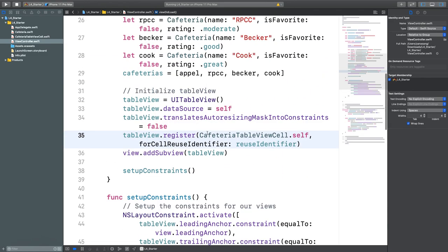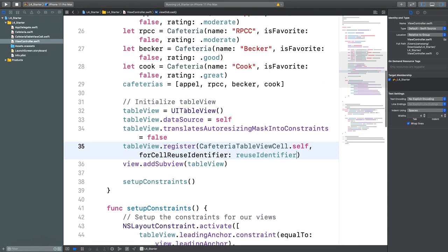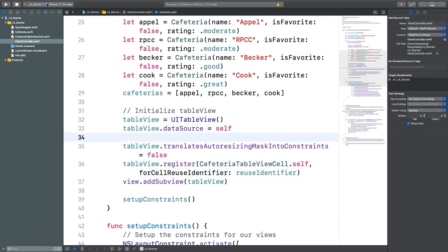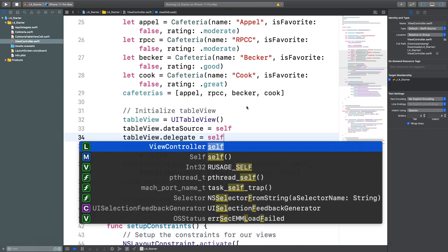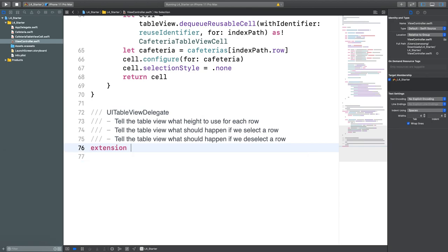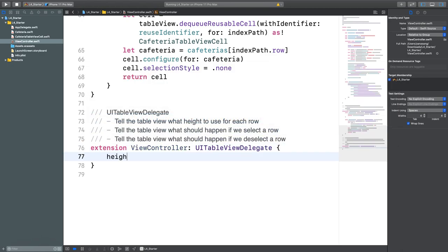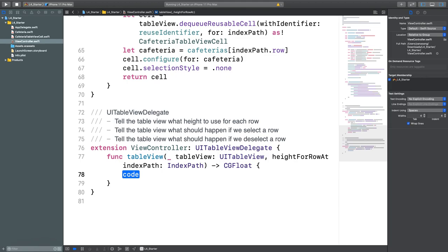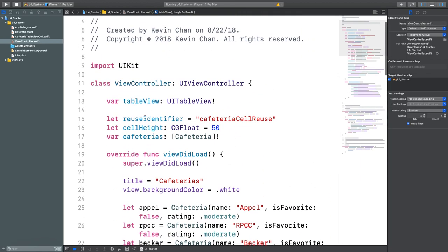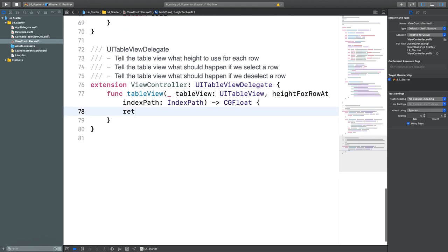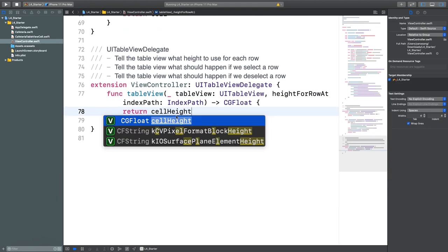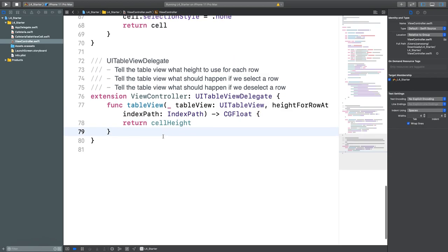We also need to set the delegate. Let's set tableView.delegate = self and create another extension conforming to UITableViewDelegate. We implement heightForRowAt, returning a cellHeight constant of 50 pixels. Let's run the simulator.